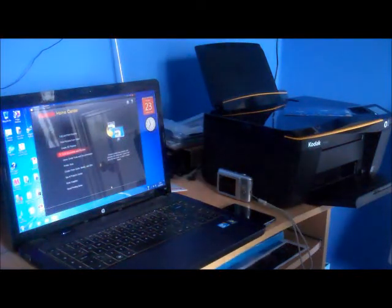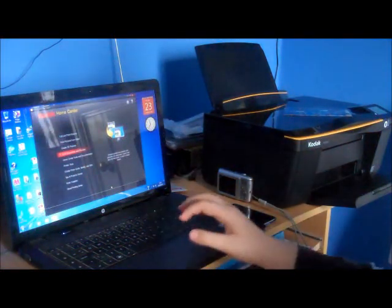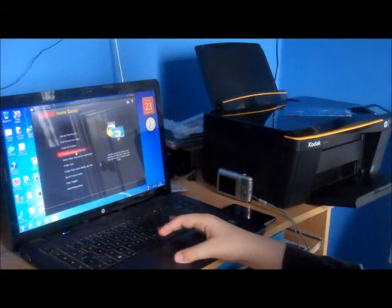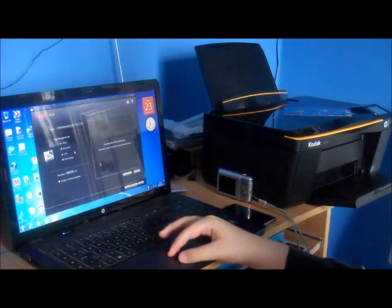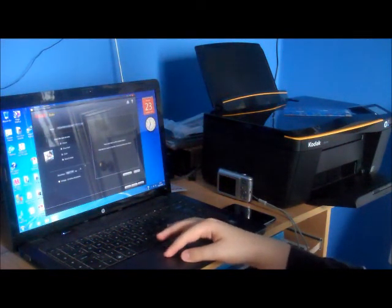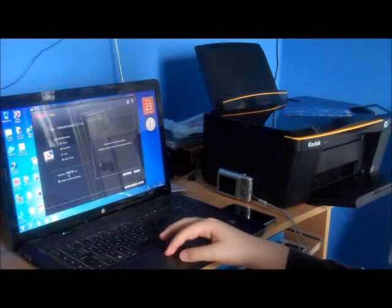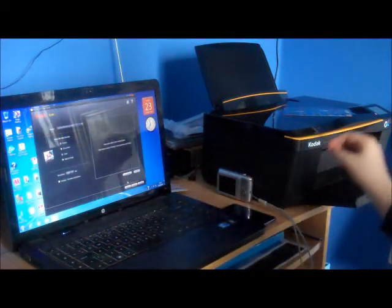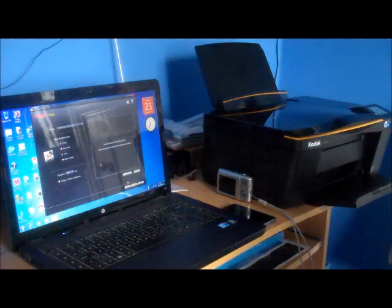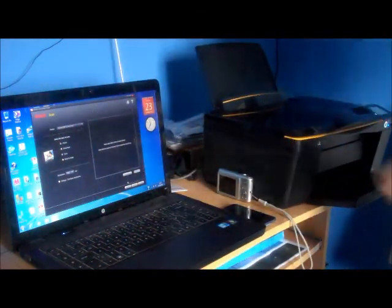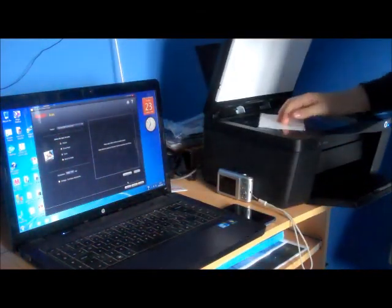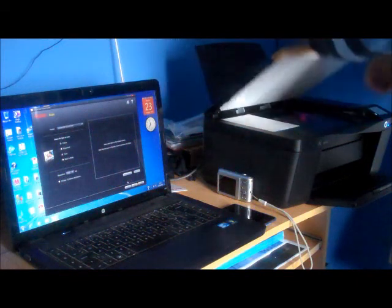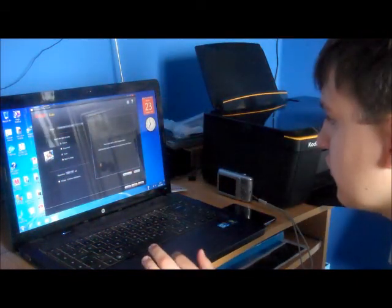I'm going to demonstrate the scanning feature using Kodak Home Centre to scan documents and pictures. I'll put my photograph that I took under the scanner reader, shut the lid, and first do a preview scan.